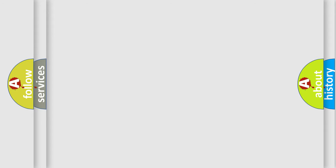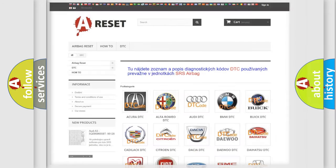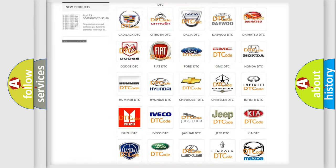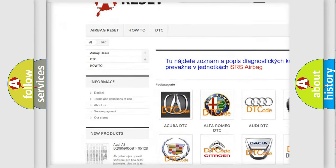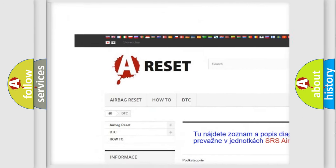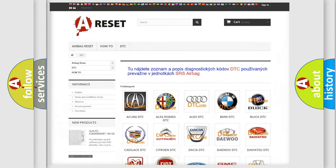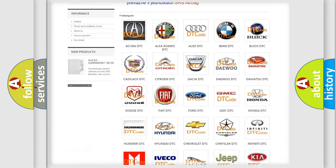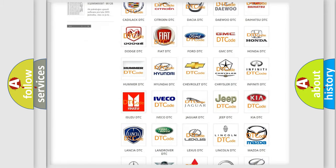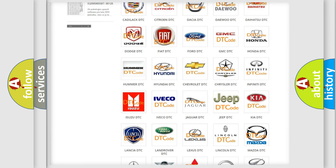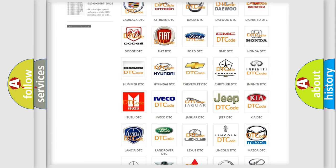Our website airbagreset.sk produces useful videos for you. You do not have to go through the OBD2 protocol anymore to know how to troubleshoot any car breakdown.